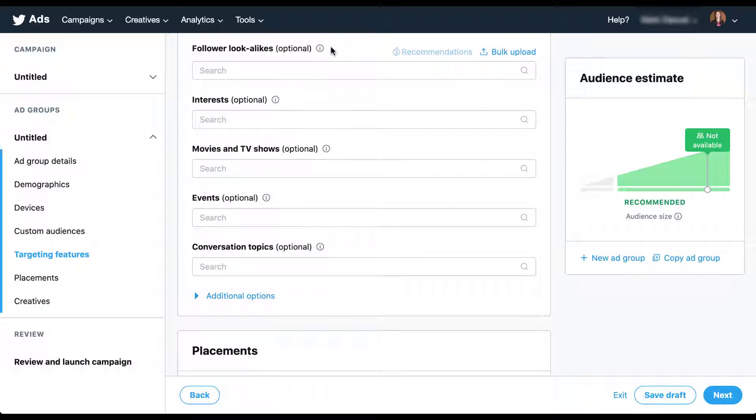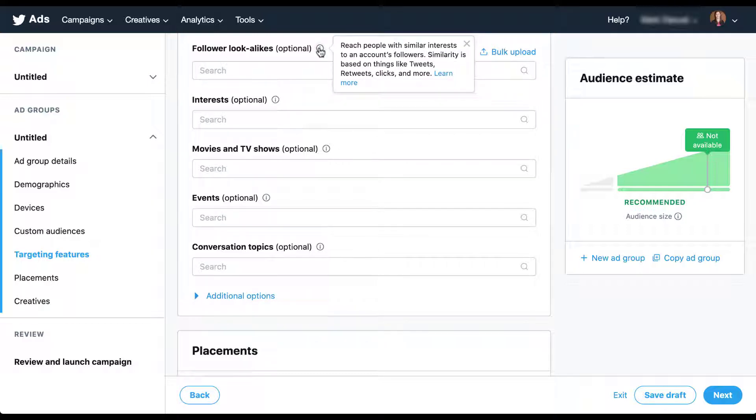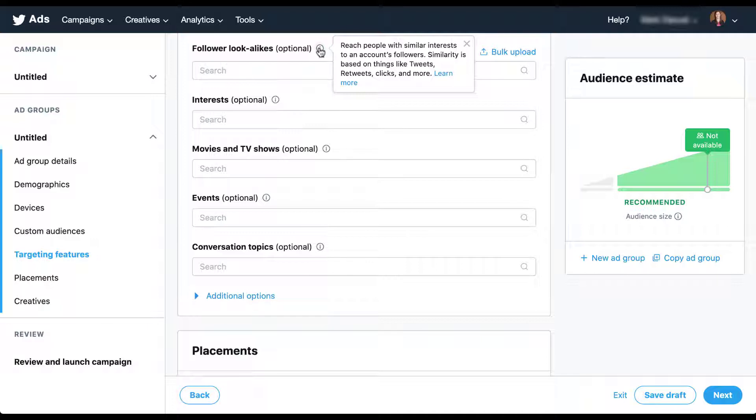If I click on this information button, Twitter tells us that this will reach people with similar interests to an account's followers. Similarity is based on things like tweets, retweets, clicks, and more. So with this option, rather than utilizing a custom audience to start with, we're going to use a list of Twitter users that we want to find people who are similar to their followers.